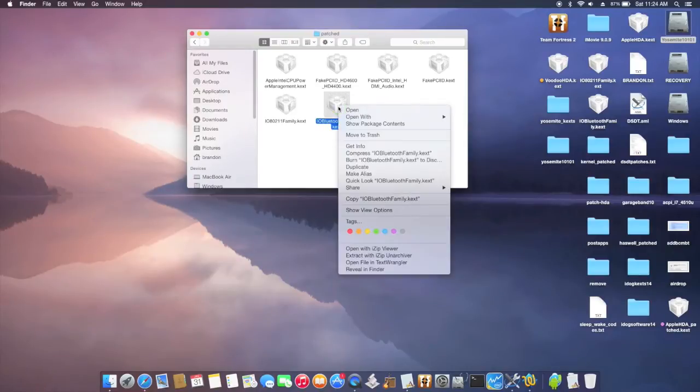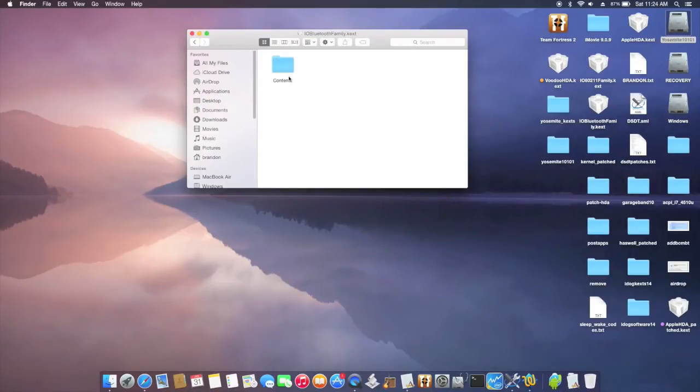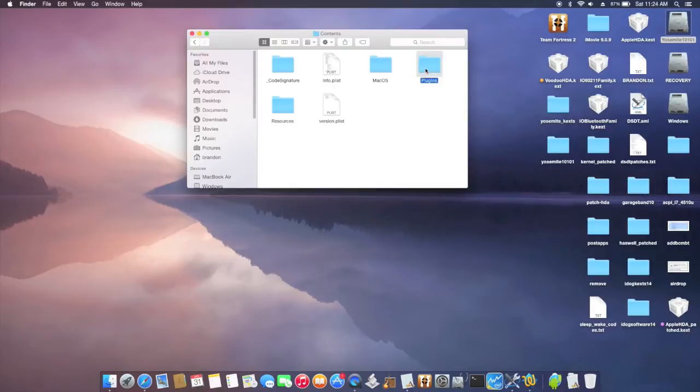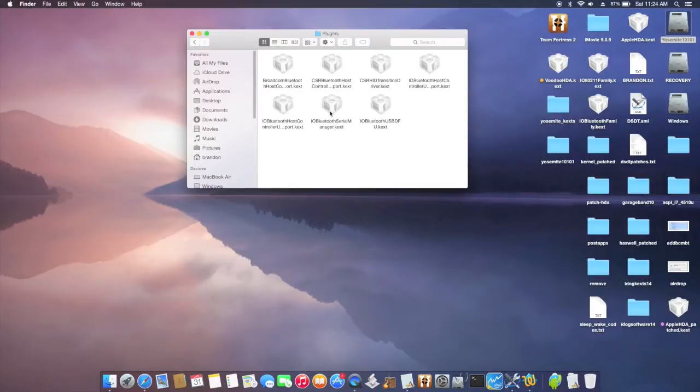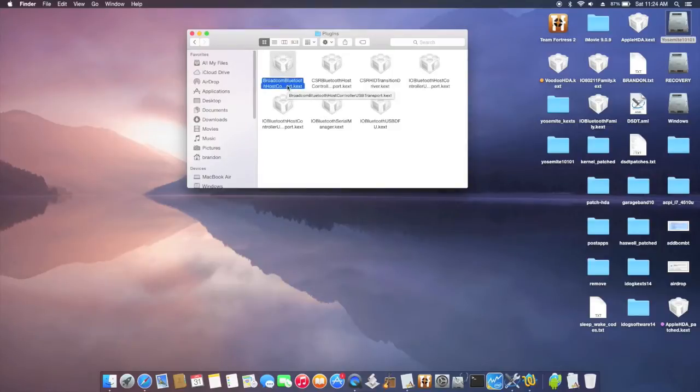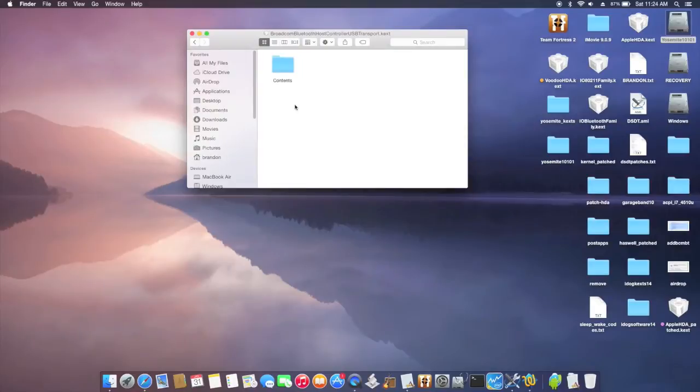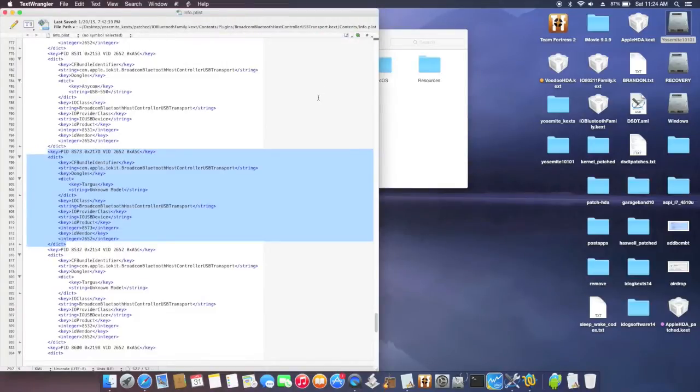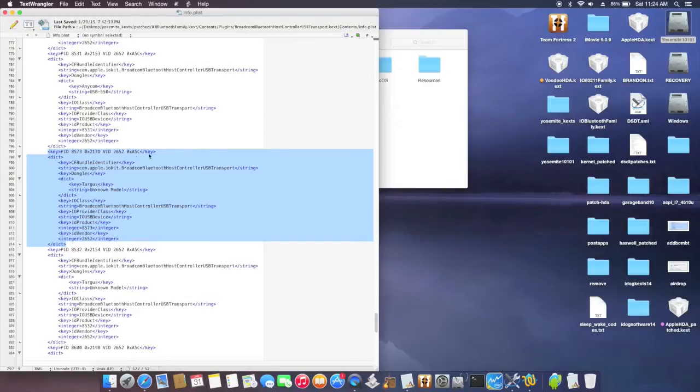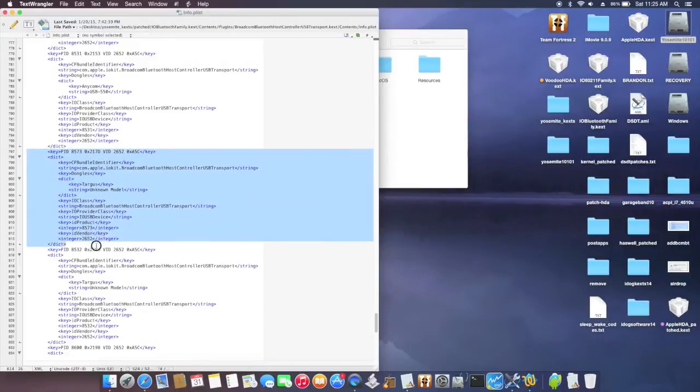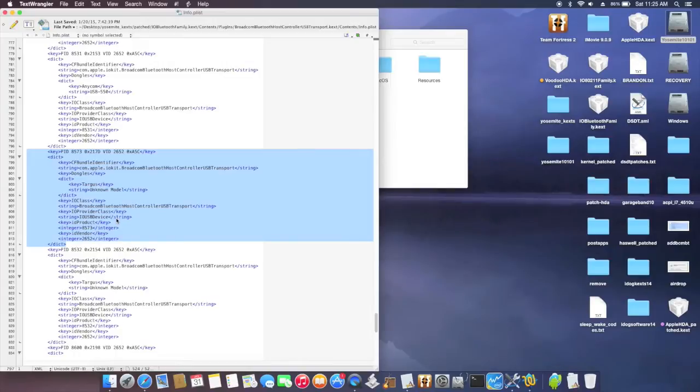Same thing, show package content, plugin. Now Broadcom Bluetooth host, this is the one you want, USB transport kex. Show package content. And if you get the exactly the same one, the BCM 943225HMB, the ID of this one, you need to add this whole thing. So remember the key, and then we'll end with the dash dictation, D-I-C-T. So what you need to do is you just pick up this one, you will not have it in your kex.